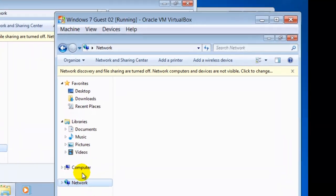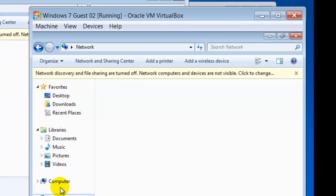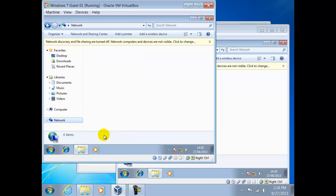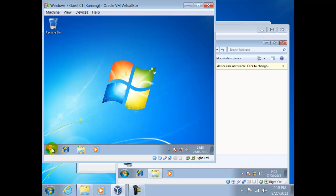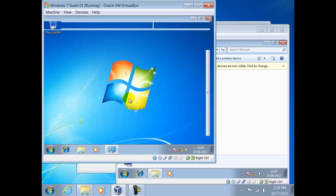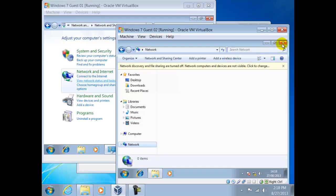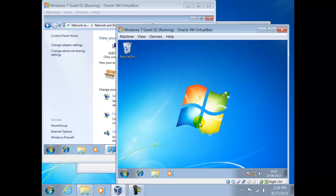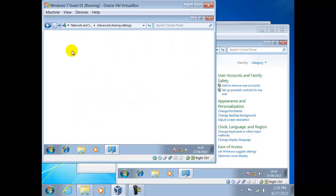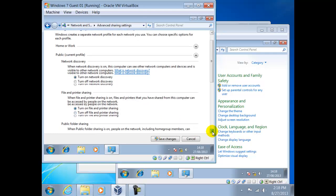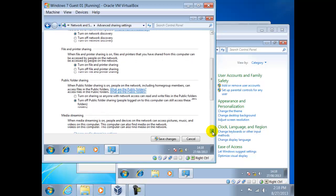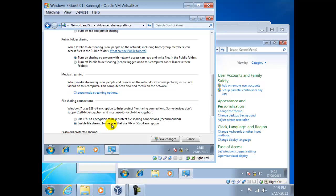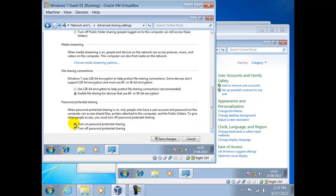Notice the message Network Discovery and File Sharing are turned off. If we click on this, it will automatically reset the network discovery settings. We shall close this and set them manually. To do this, we navigate through Control Panel, then view Network Status and Tasks, Change Advanced Sharing settings. Now we have to turn on the network discovery, turn on File and Printer Sharing, turn on Sharing so anyone with network access can read and write files in the public folders, and turn off Password Protected Sharing. Finally, Save Changes.